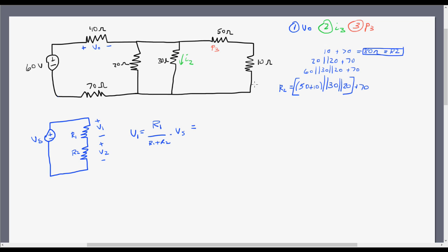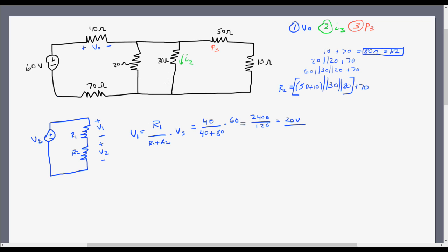So R2 is 80 ohms. Now I have everything I need to compute VO — which we've been calling V1 in our voltage divider circuit. R1 is 40 ohms, so: 40 over the sum of 40 and 80, all multiplied by our voltage source of 60 volts. That simplifies to 2400 over 120, which equals 20 volts. The hardest part was seeing all those resistors and realizing you can combine them all and solve using the voltage divider method.